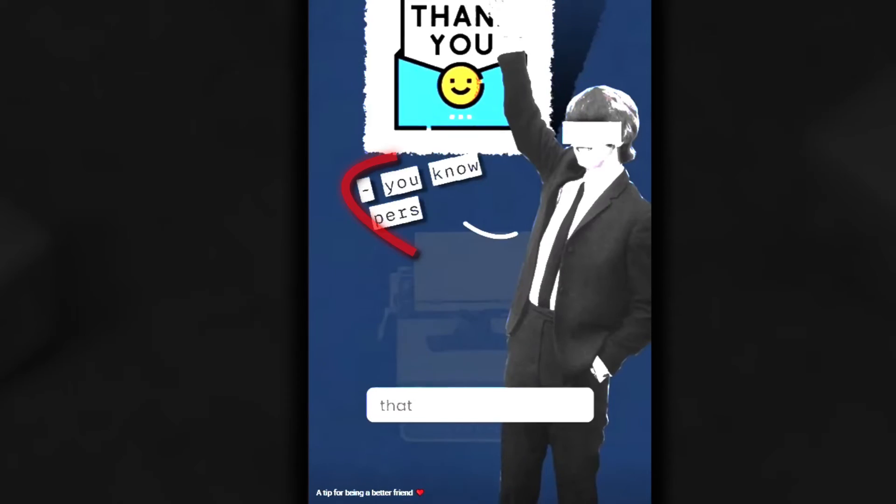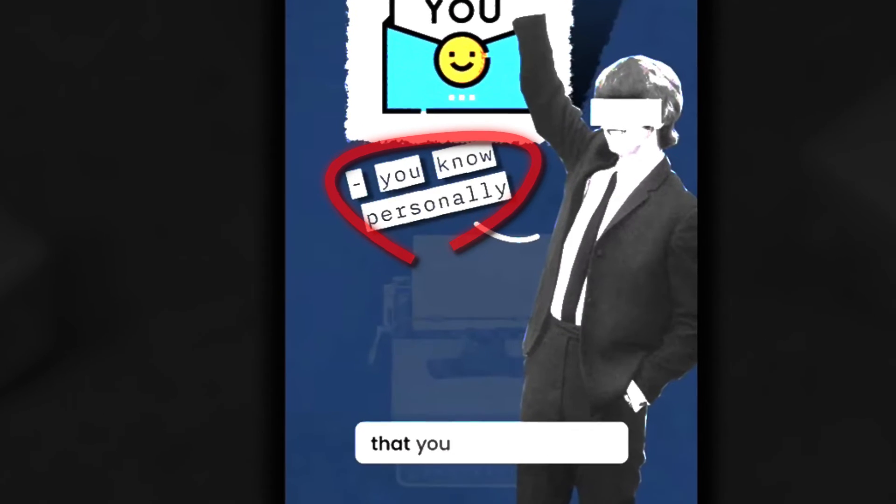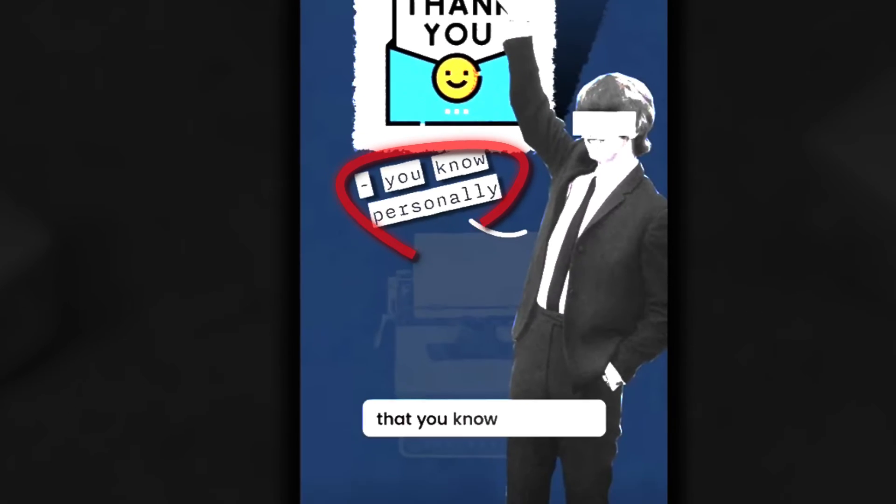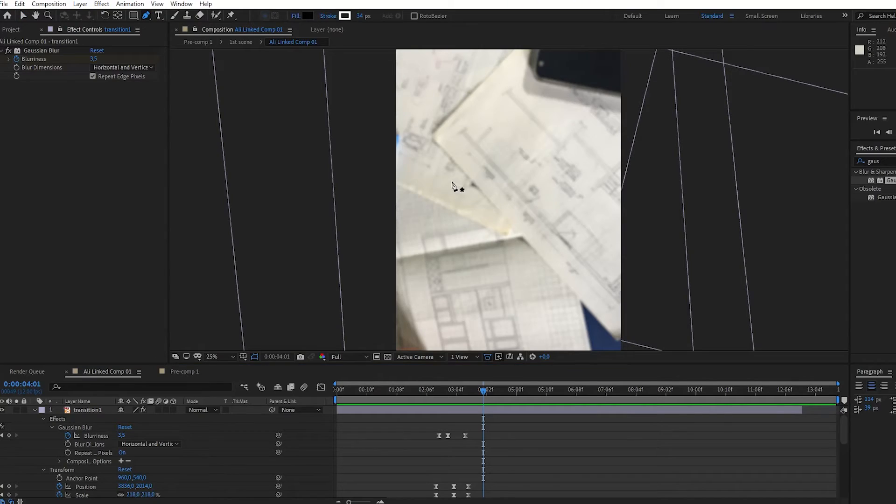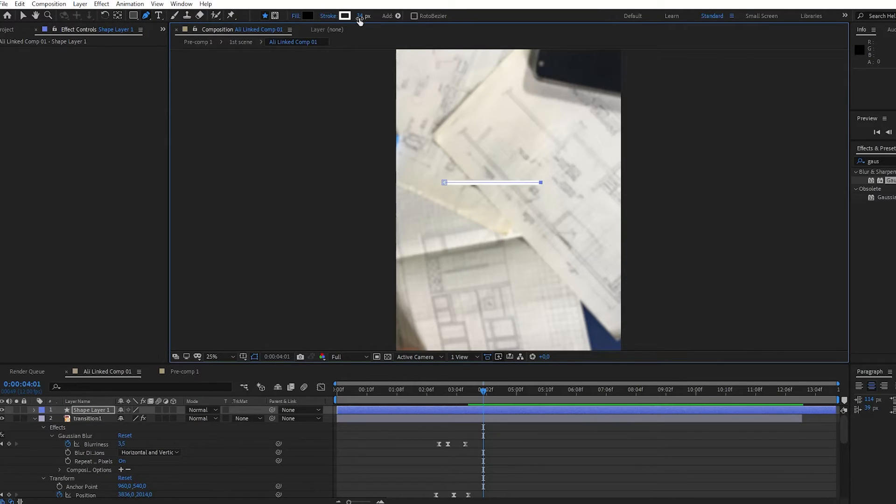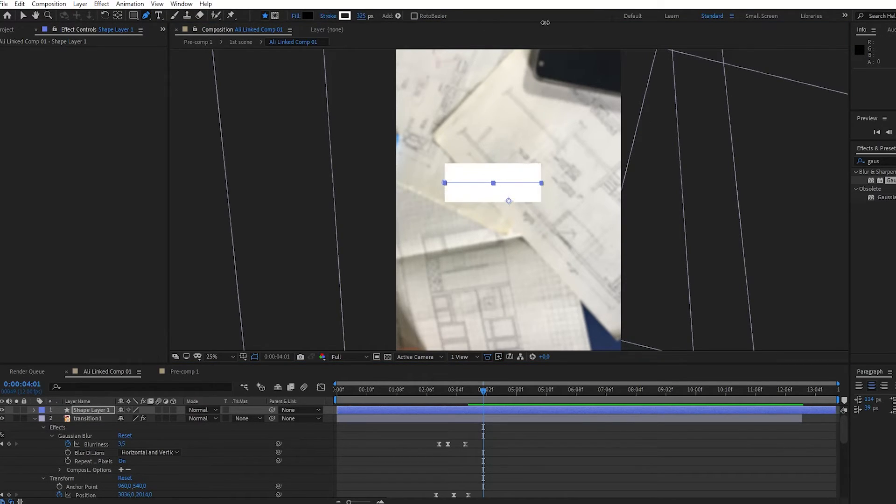Next, you'll create a custom title animation that he uses in his videos. Select a pen tool and draw a straight line. Do not make it too long.